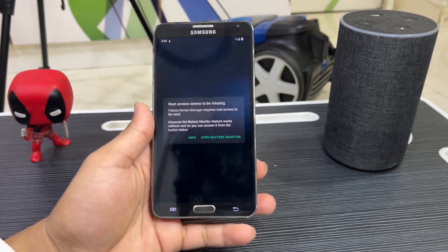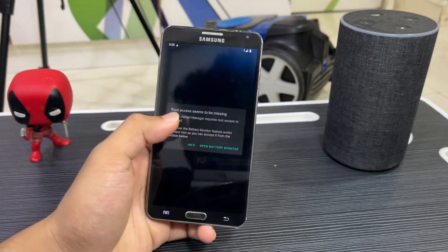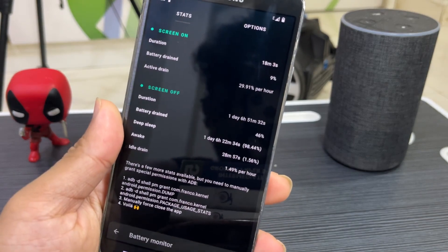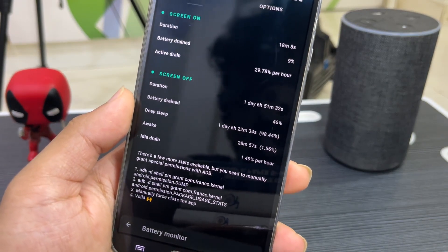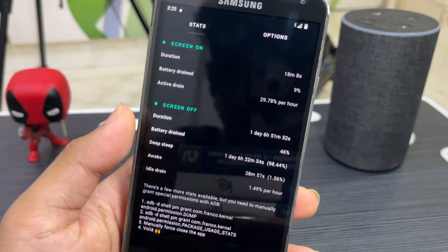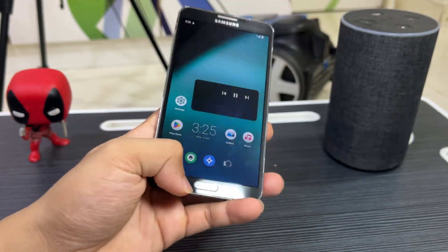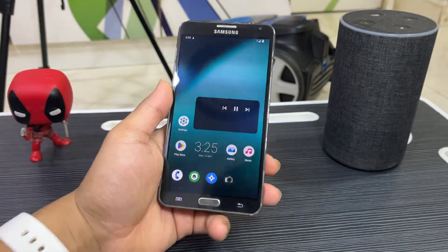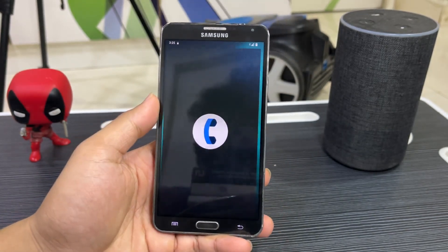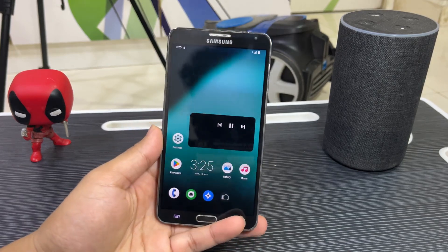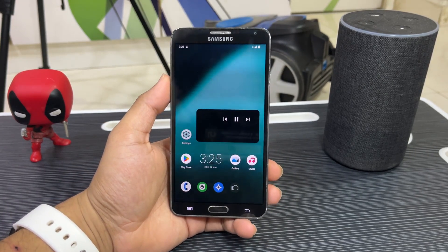You can also use a battery manager — I'm using FX Kernel Manager — and you can check deep sleep stats. You can see 98% deep sleep, and you can see all the screen-off stats. The deep sleep issue has been fixed completely. Mobile network works fine too; I've made a call and it works fine.